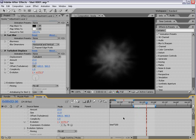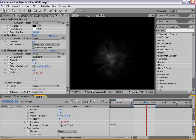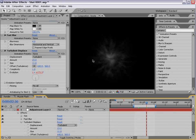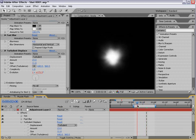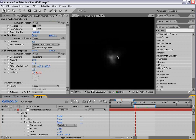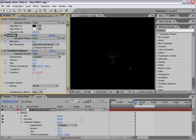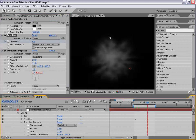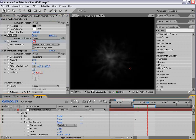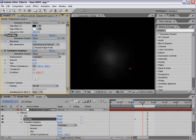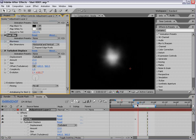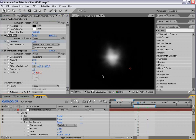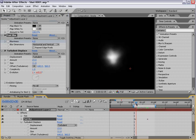We're going to animate the fast blur from the beginning. Set a keyframe, and at the very end turn the blur amount up. That way it fades out of the blur.